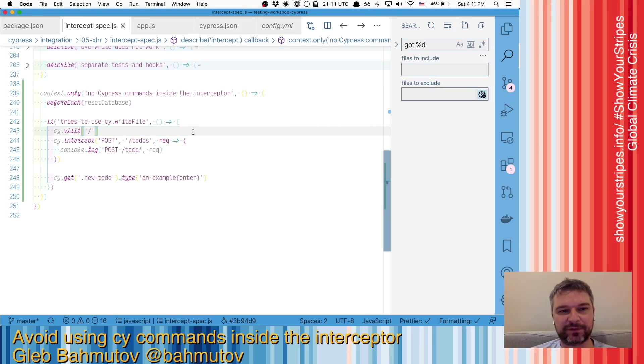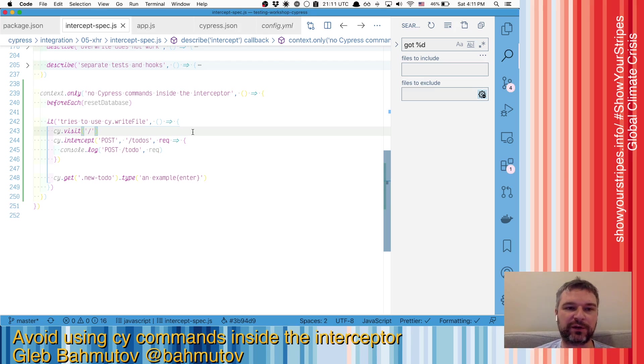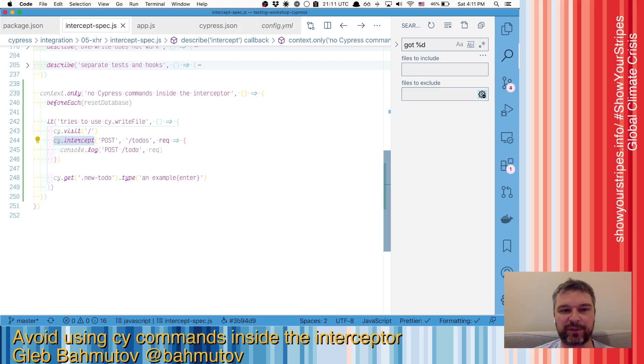Hi, this is Gleb Bahmutov, and I want to talk about one particular problem that people hit when they try to use the new cy.intercept command.